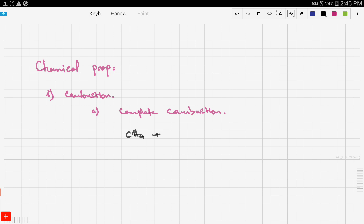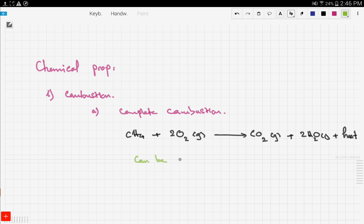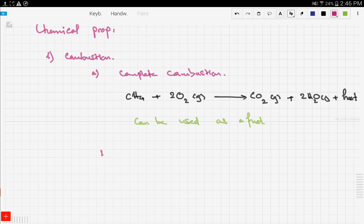When methane burns in air, it uses oxygen and produces carbon dioxide gas (CO2) plus water plus heat. Since it produces a high amount of heat, alkanes are very suitable to be used as fuel.